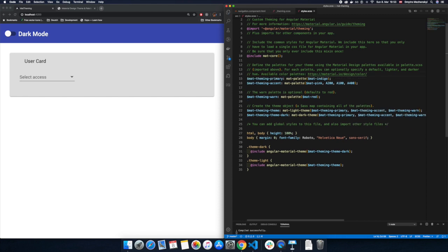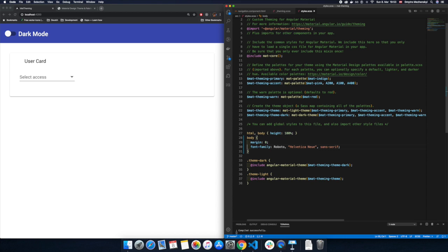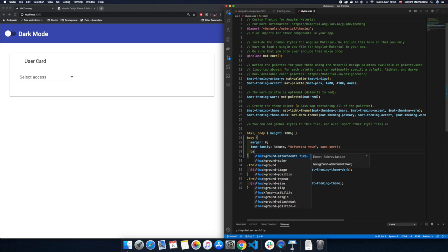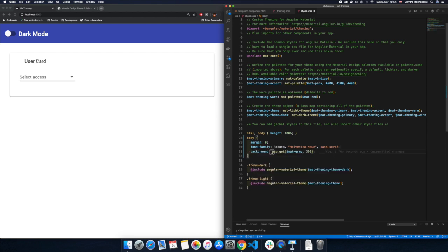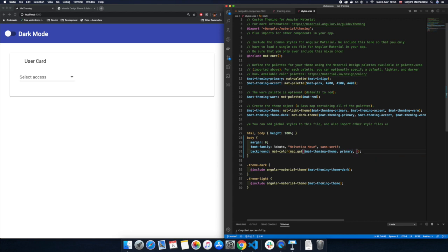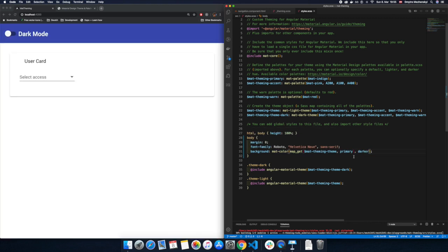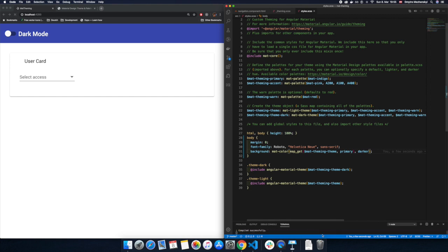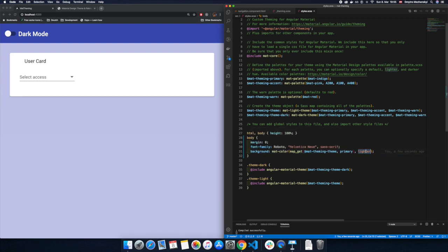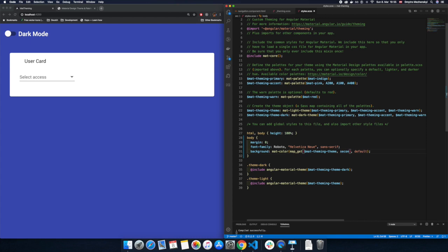The last but not least thing I would like to show you is how to reuse some functions from angular material. And this will be the function called matte color. Actually what we're doing here, we're getting some certain color from our palette. We're using map get for this. So from our theme we want to fetch primary color. And with matte color we want to get the darker variant of this. That's of course wrong. It should be there. And we can see that our background got the darker primary color. And if we change it with the light one, it will be obviously lighter. And also we can use default. And now it's like our regular primary color.